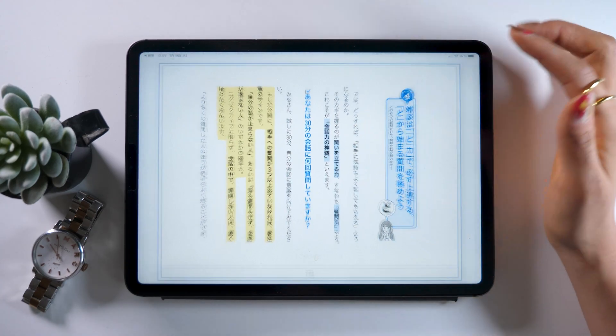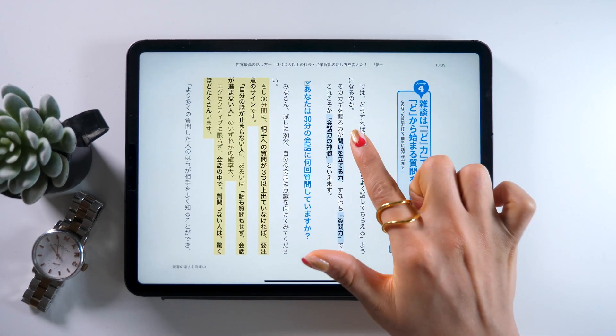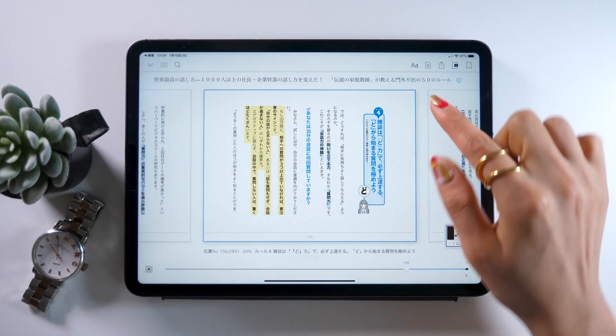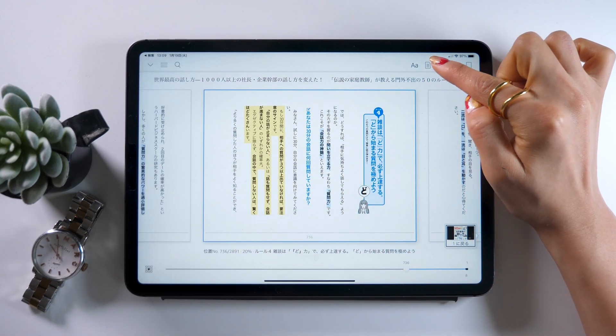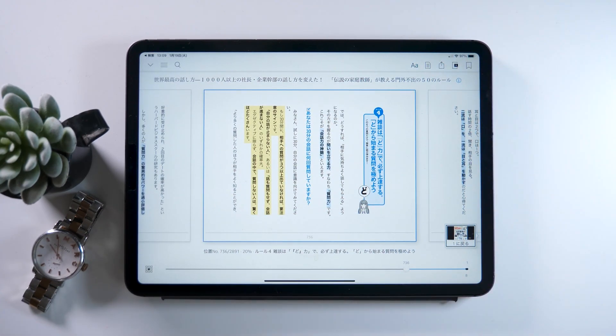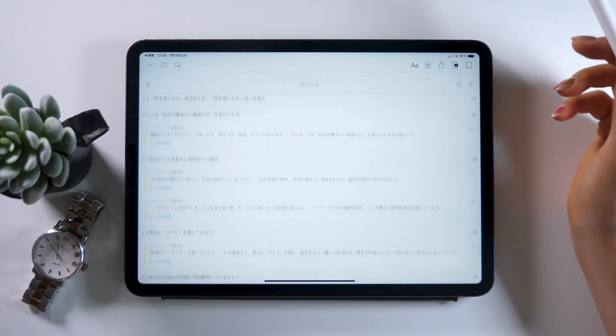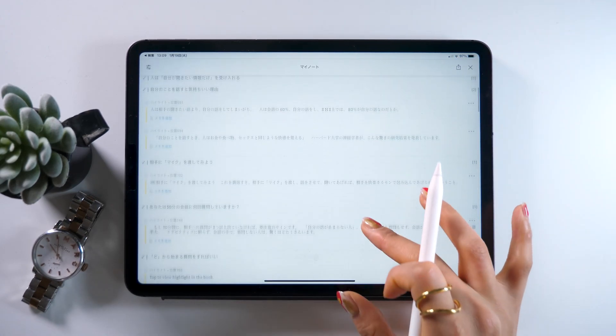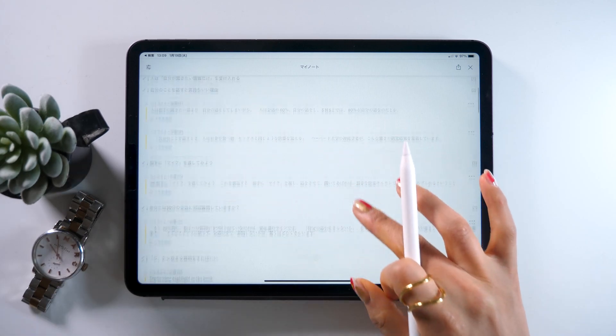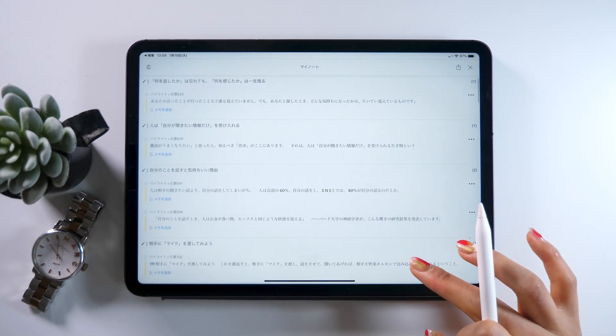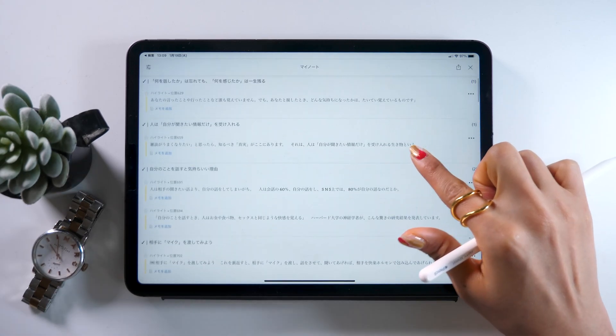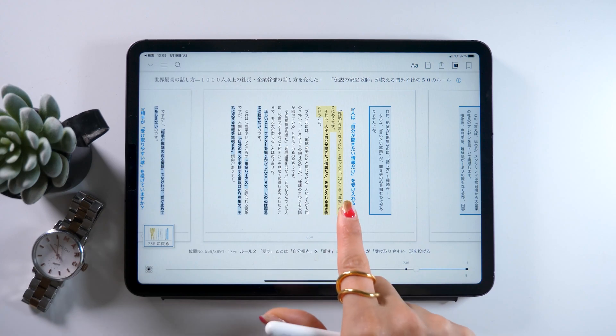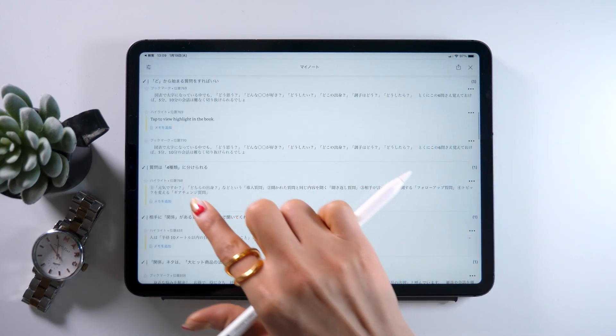When you want to look back on the highlights you added, touch anywhere on the screen, which will then show you some tabs at the top right here. Select the second option from left, which has this note-looking icon, touch it, and it'll show you a list of all the highlights you added. And as you click on one of them for instance, it should take you to the page with the part highlighted.